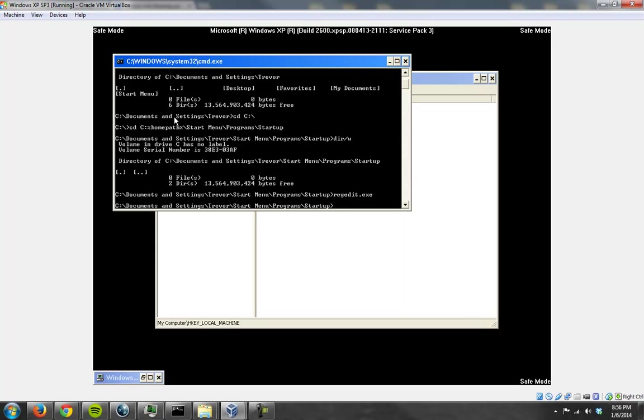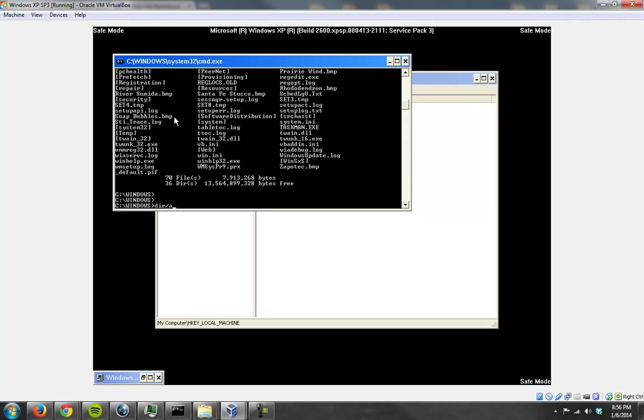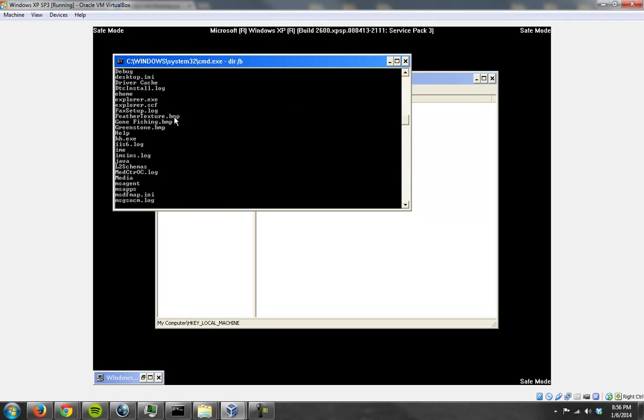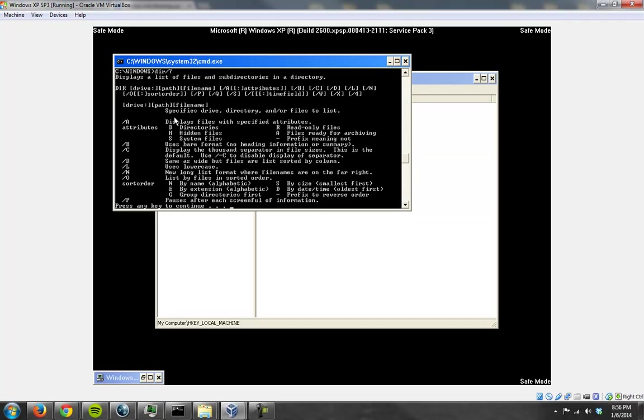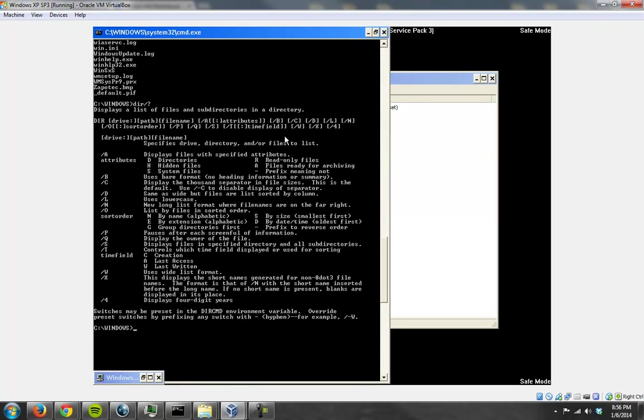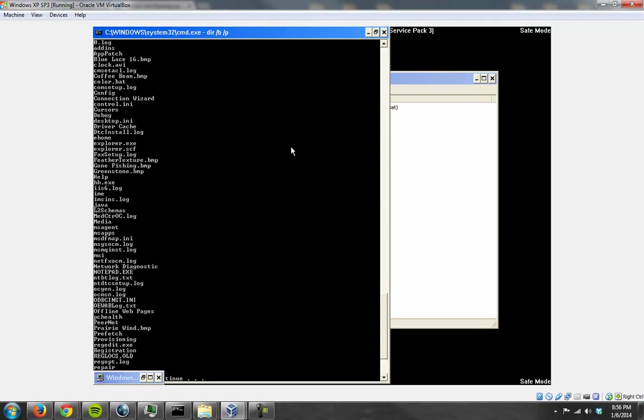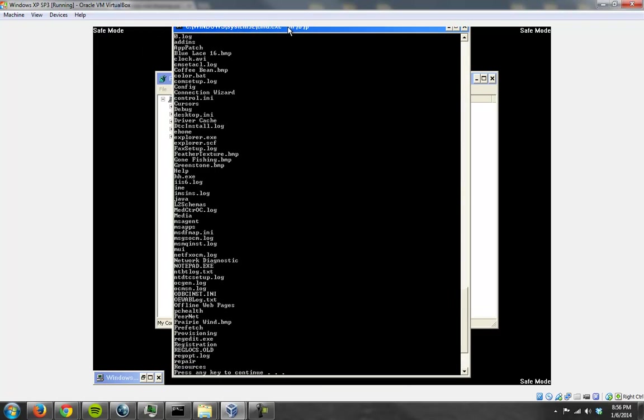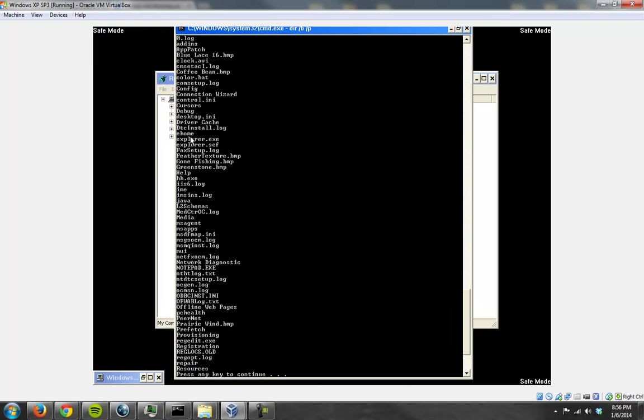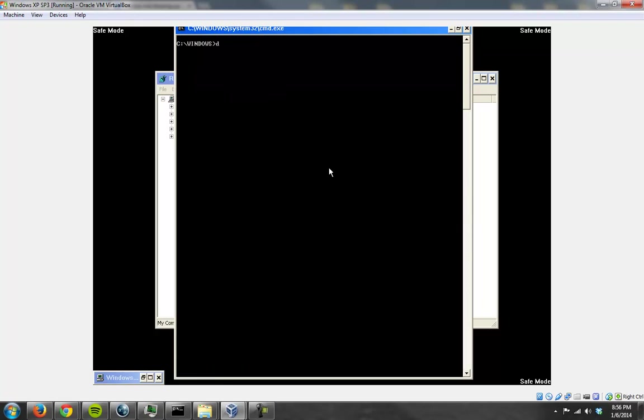Now I know that it's pointing to a batch file called color.bat, so I'm going to remove that from the Windows directory. Gonna go cd c:\windows, do a directory listing, let's do directory listing bare, let's check basically to see if what we're thinking is actually here. So we see right here color.bat is clearly in the directory. Let's delete it and it's gone.